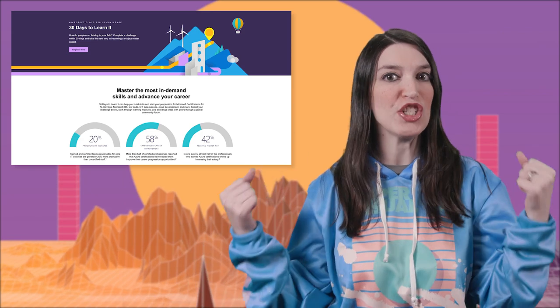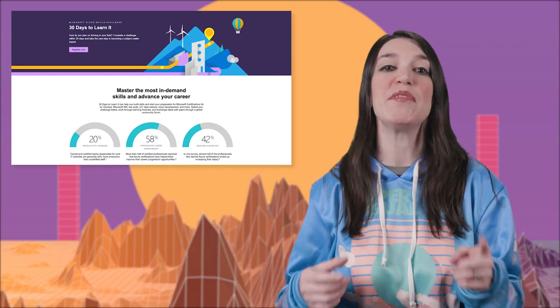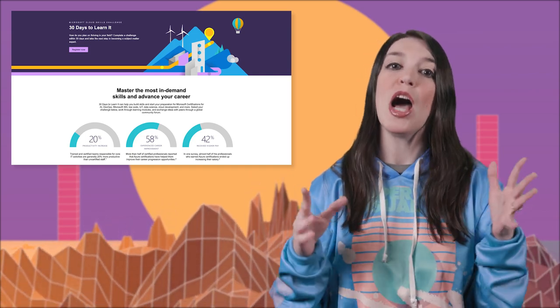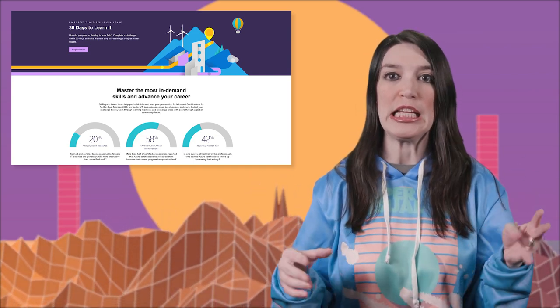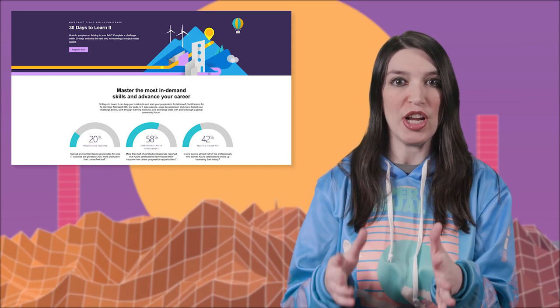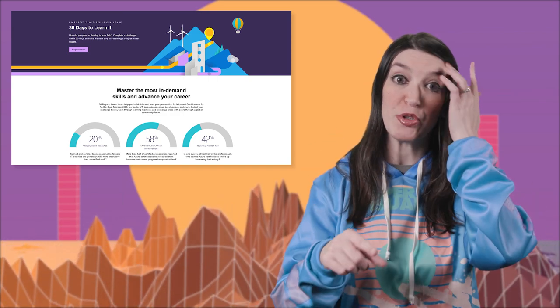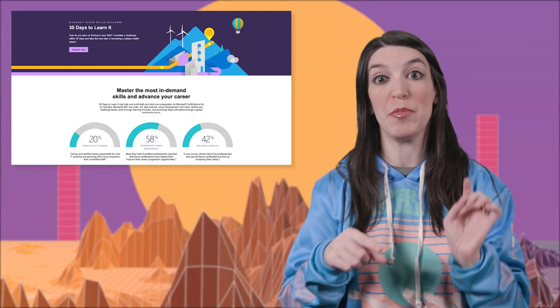Once you've completed that challenge, you'll get a shiny badge for your profile as well as 50 percent off a certification exam of your choosing. So if you're interested in getting certified, this is actually a really great program to check out. Check out the links in the description and the show notes down below.